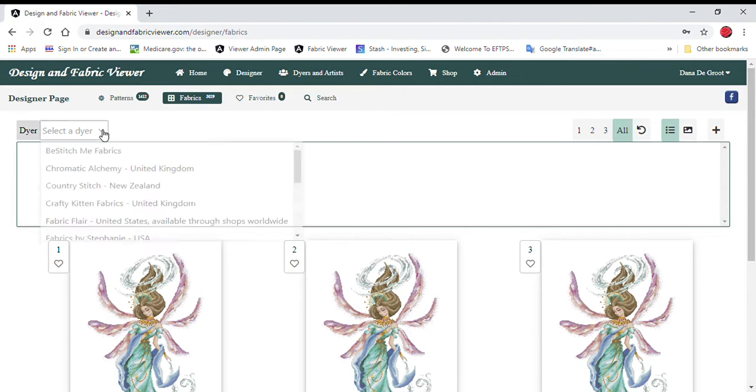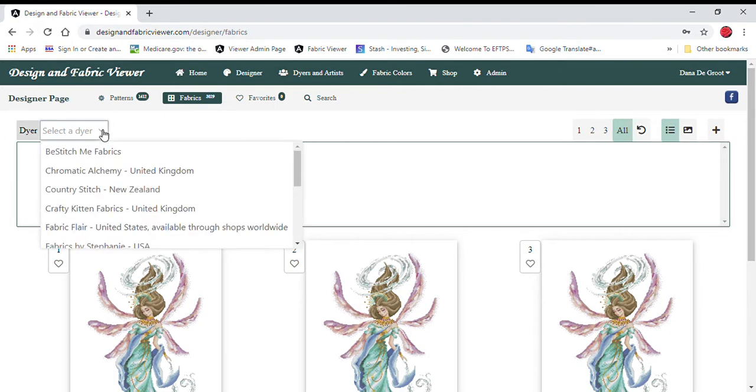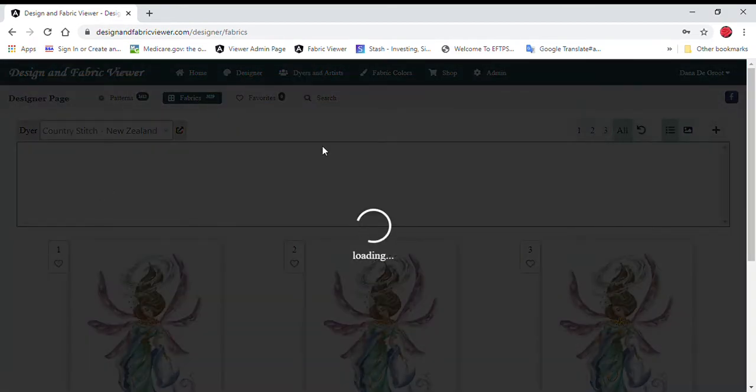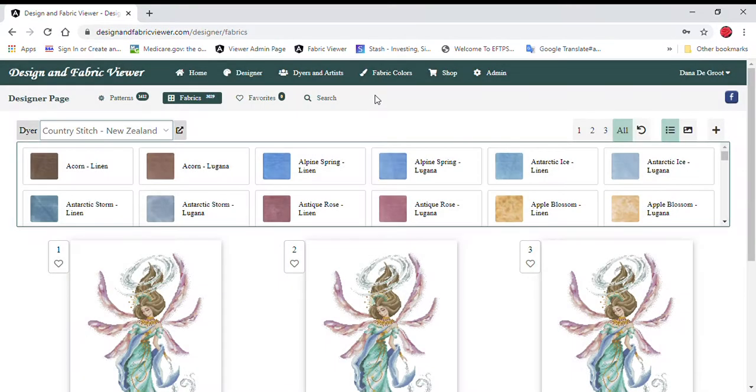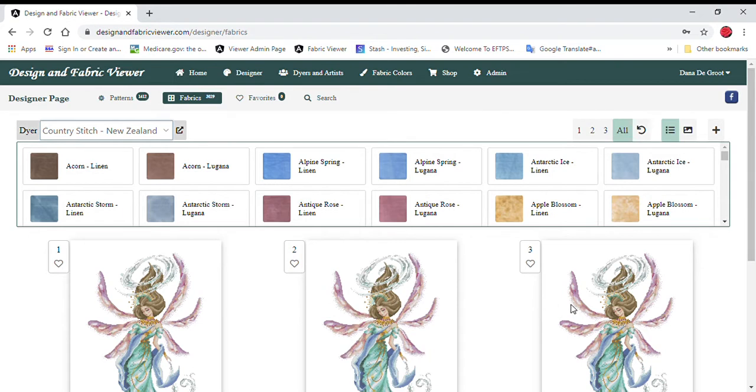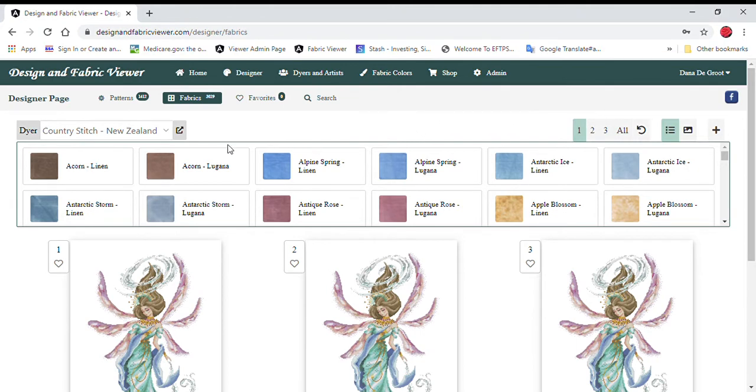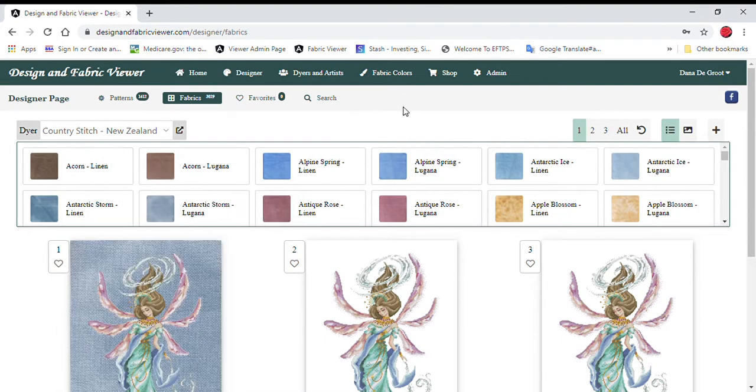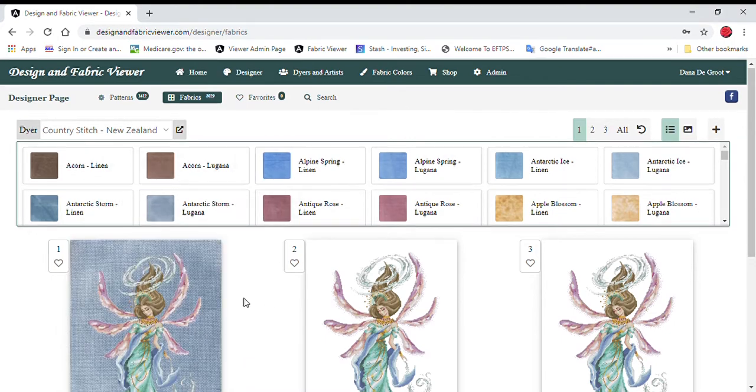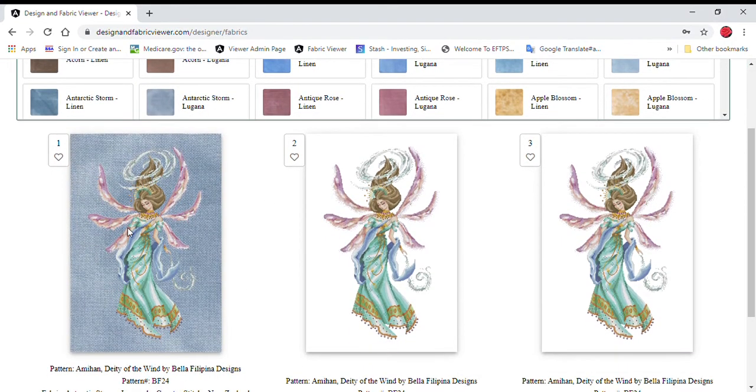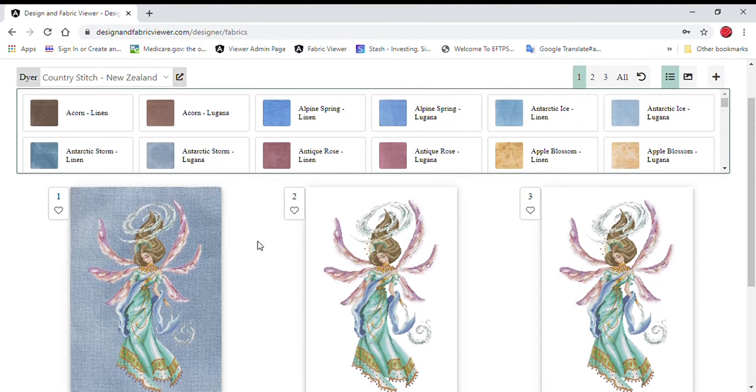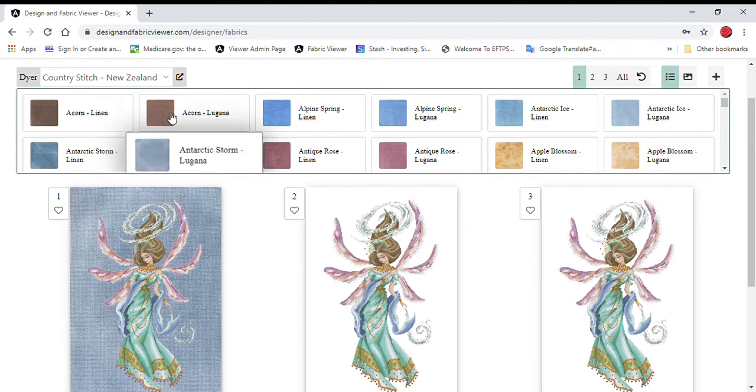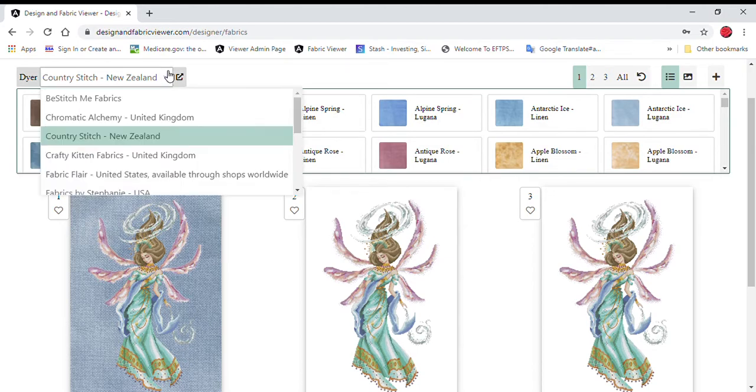I'm going to pick, let's just go with Country Stitch. For the first one, I do not want the color to show up in all three because that would defeat the point of this website. I just want to do one section. And I'm going to call it, this looks good, Antarctic Storm. And it loads the fabric with the image overlaid on top to kind of give you a rough idea of what it might look like. But I want to compare it with some other colors.